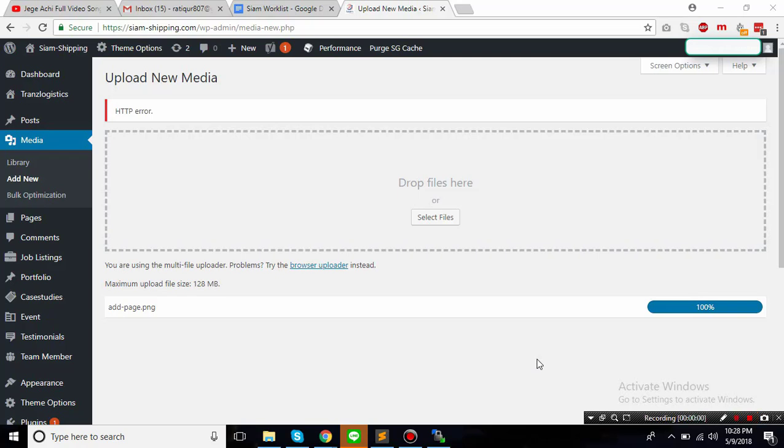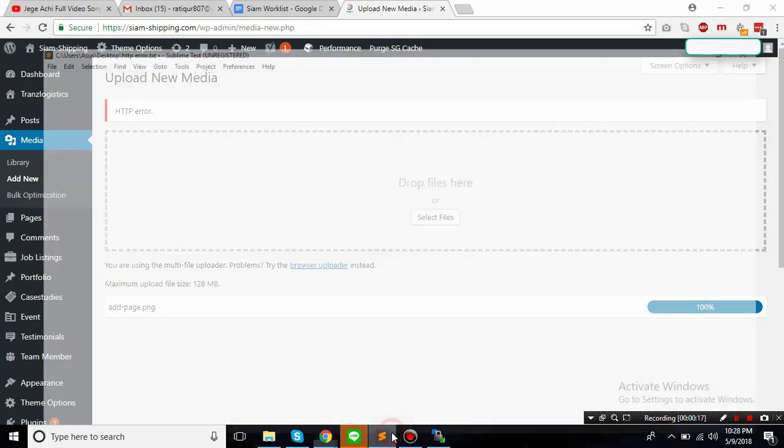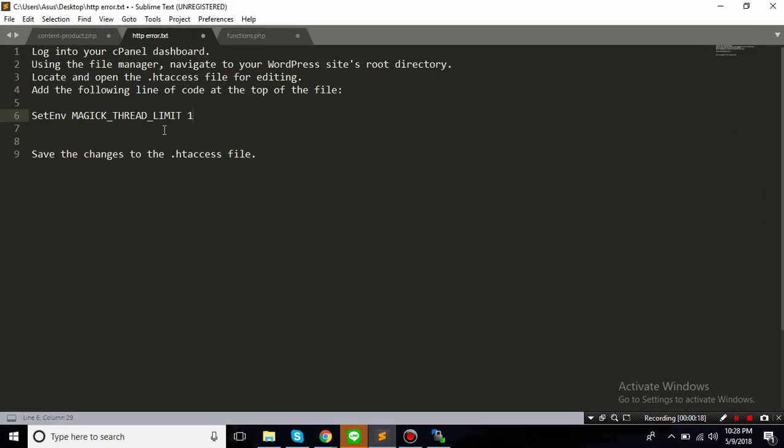Hi guys, how's it going? Article here. So today we will fix a common WordPress problem. This is the HTTP error while uploading an image, so let's see how we can fix that.